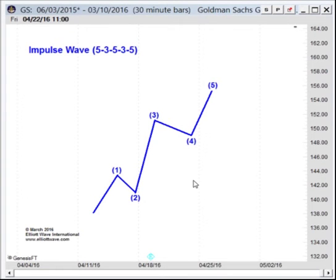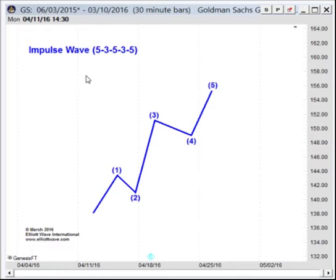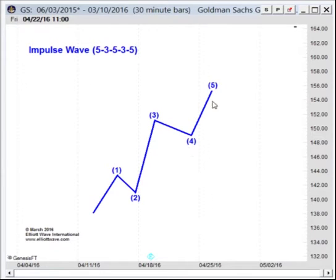What we have in front of us right now is probably one of the most important building blocks of the Elliott Wave Principle. This is a motive wave pattern, and specifically, this is an impulse wave. We have waves 1, 2, 3, 4, and 5.